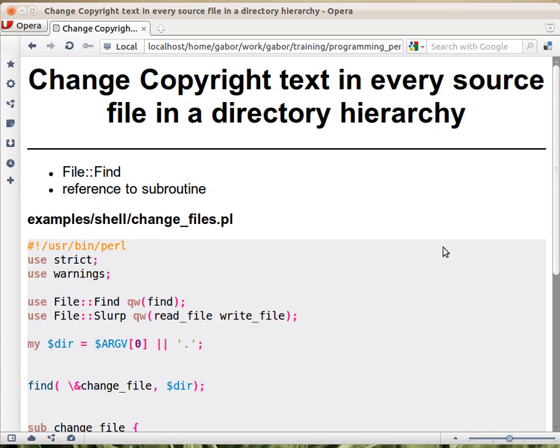In this example, imagine you have a directory structure full of files and in the files there is some copyright information and you need to change all the files. Actually not in all of the files, only in the Perl files. So how would you do that?